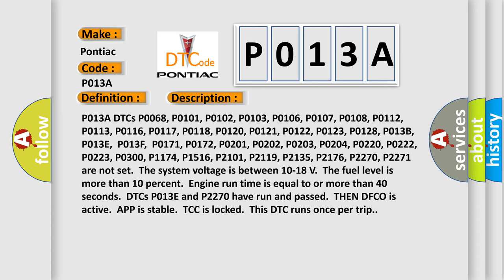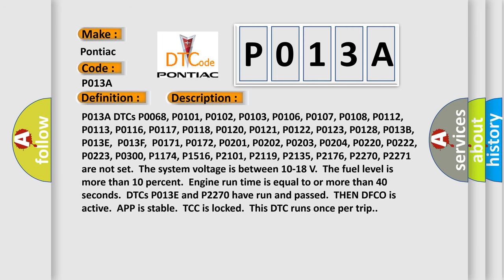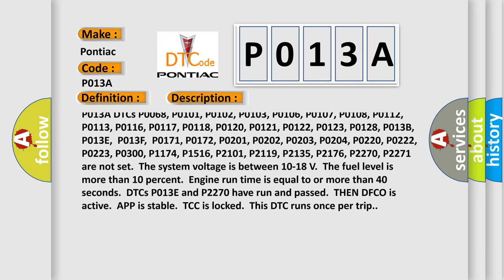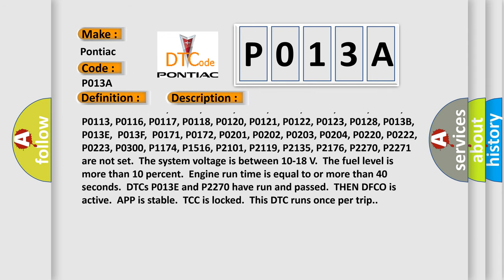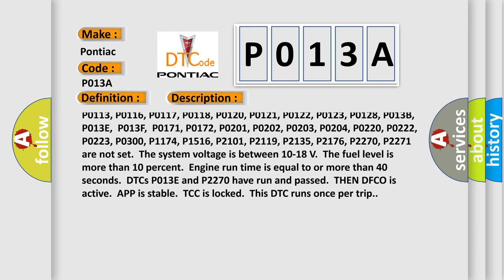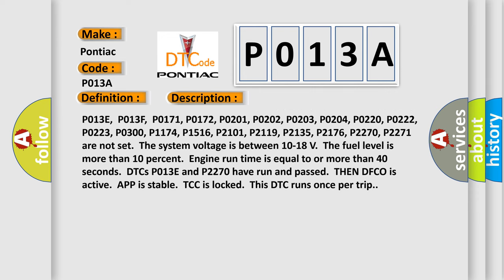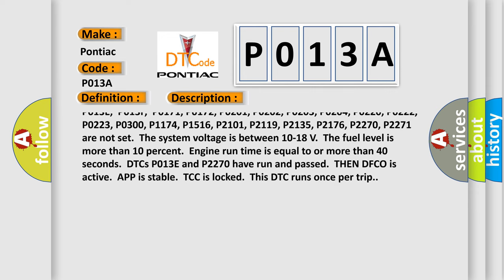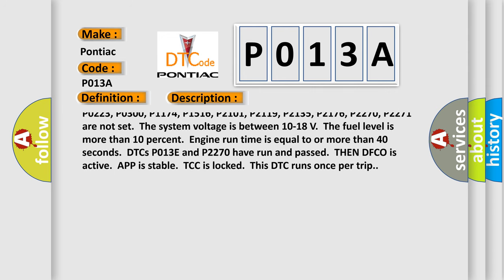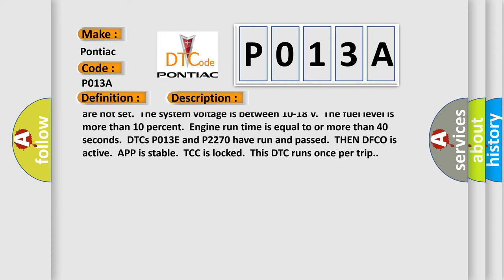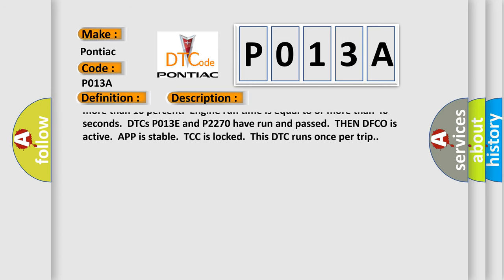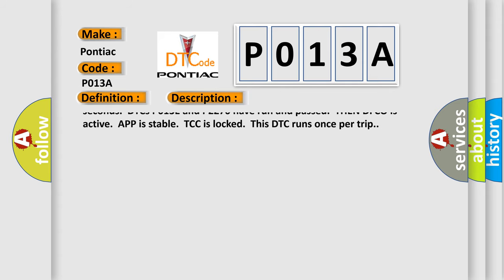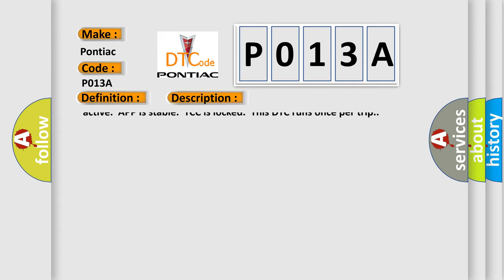P013A DTCs P0068, P0101, P0102, P0103, P0106, P0107, P0108, P0112, P0113, P0116, P0117, P0118, P0120, P0121, P0122, P0123, P0128, P013B, P013E, P013F, P0171, P0172, P0201, P0202, P0203, P0204, P0220, P0222, P0223, P0300, P1174, P1516, P2101, P2119, P2135, P2176, P2270, P2271 are not set.